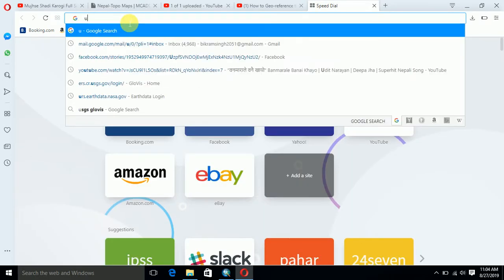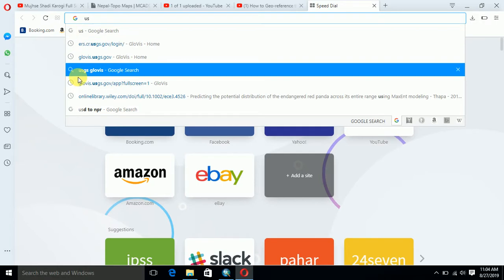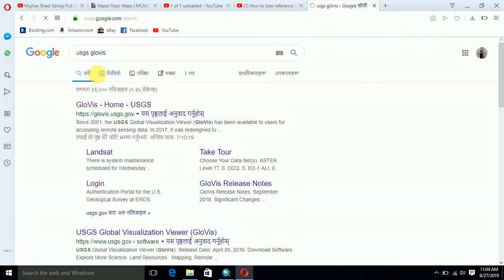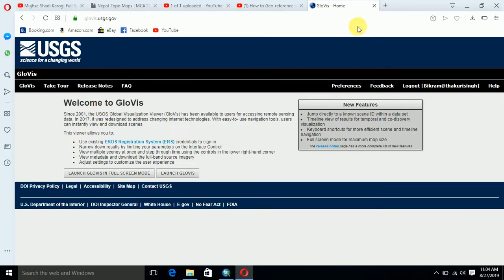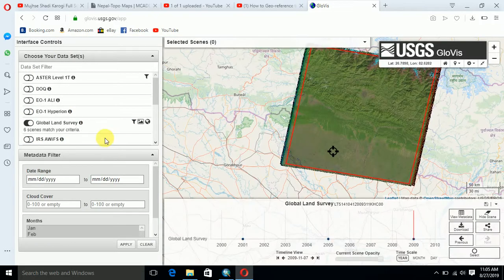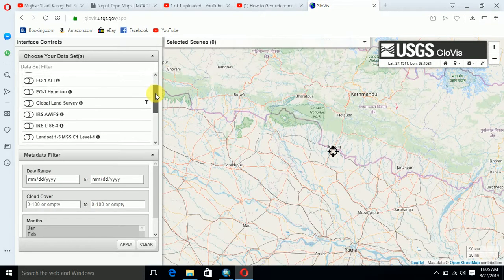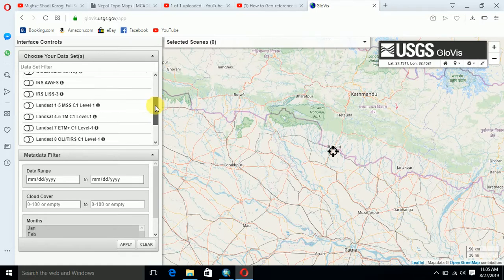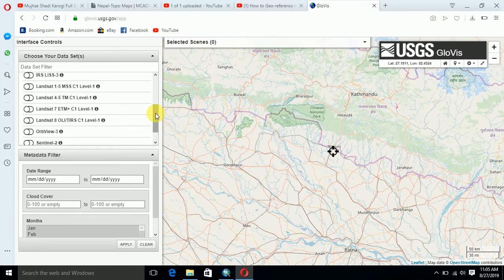Go to the GloVis website and go to the home page. If you don't have an account registered on this website, you have to register first, then log in and launch the full screen. Generally, we are using Landsat data for land cover mapping or land use land cover change analysis.